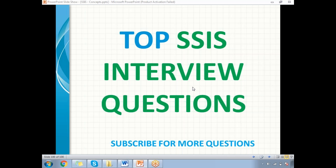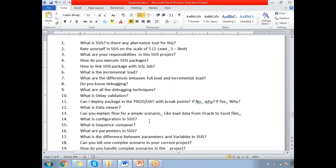Hi friends, in this video let's talk about top SSIS interview questions along with the answers. In the previous video, we talked about only questions. So let me go to the list of questions which is asked by the panel in the previous interviews.